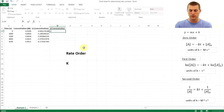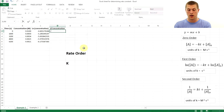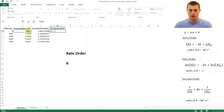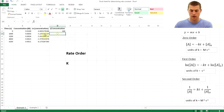Next, for one over concentration, type =1/ and click on the concentration cell. Then drag it down the same way to fill in all the values.